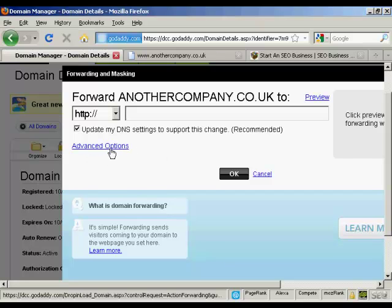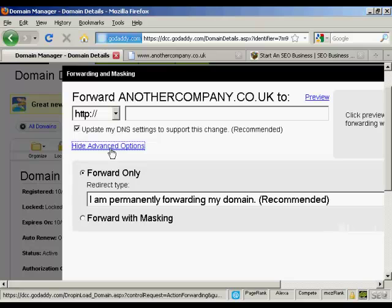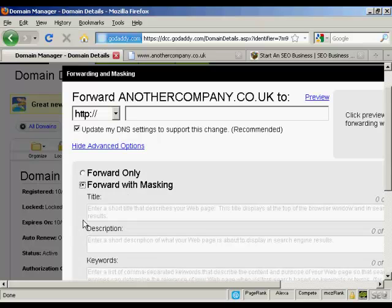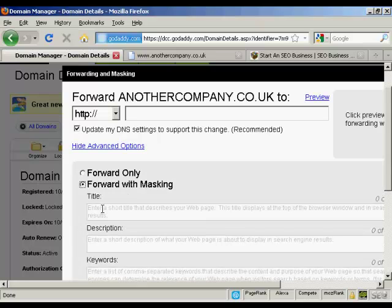I'm going to click on advanced options because what you want to do is forward with masking. What that will do is enable you to hide your hoplink altogether if you're using a ClickBank hoplink, for example.